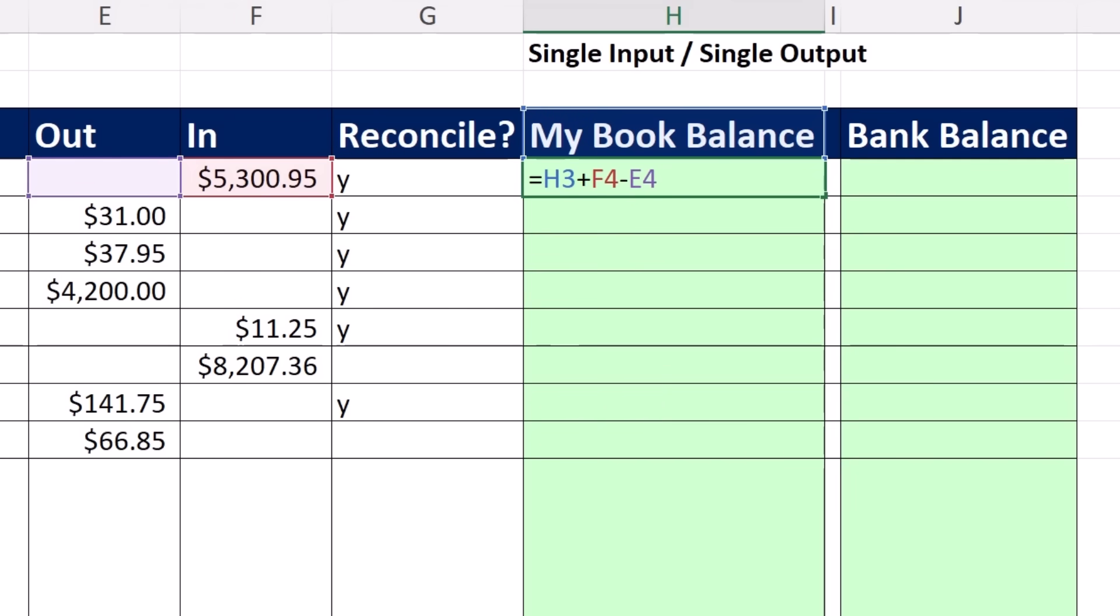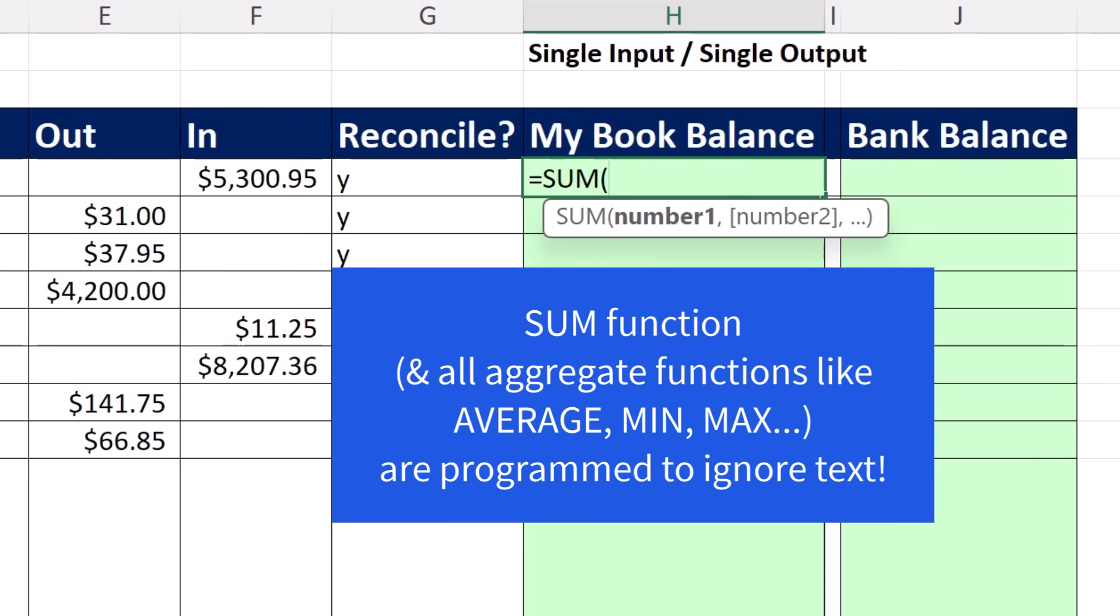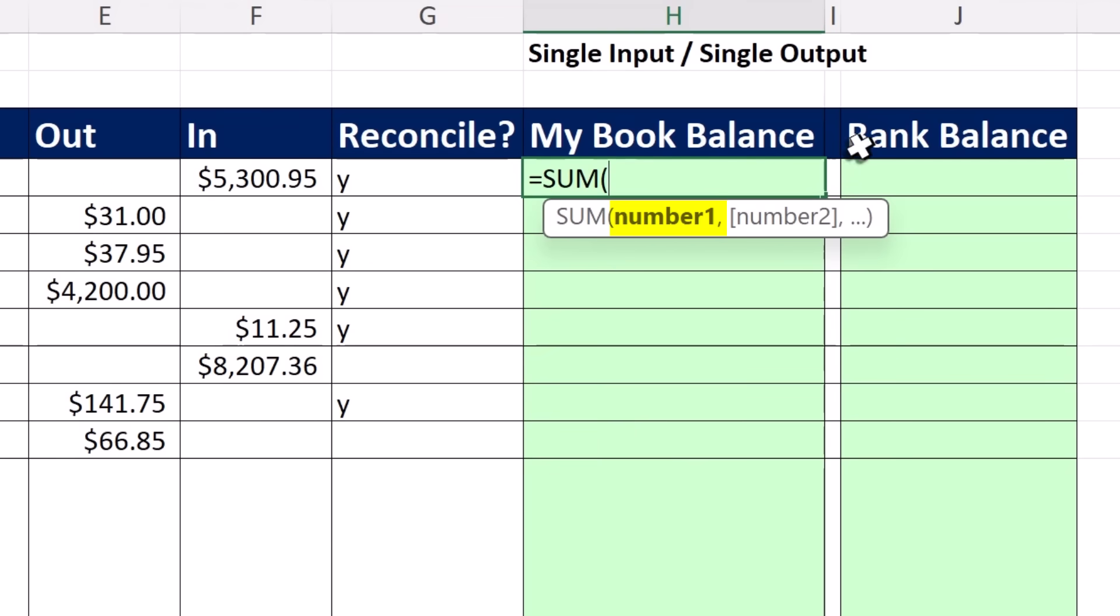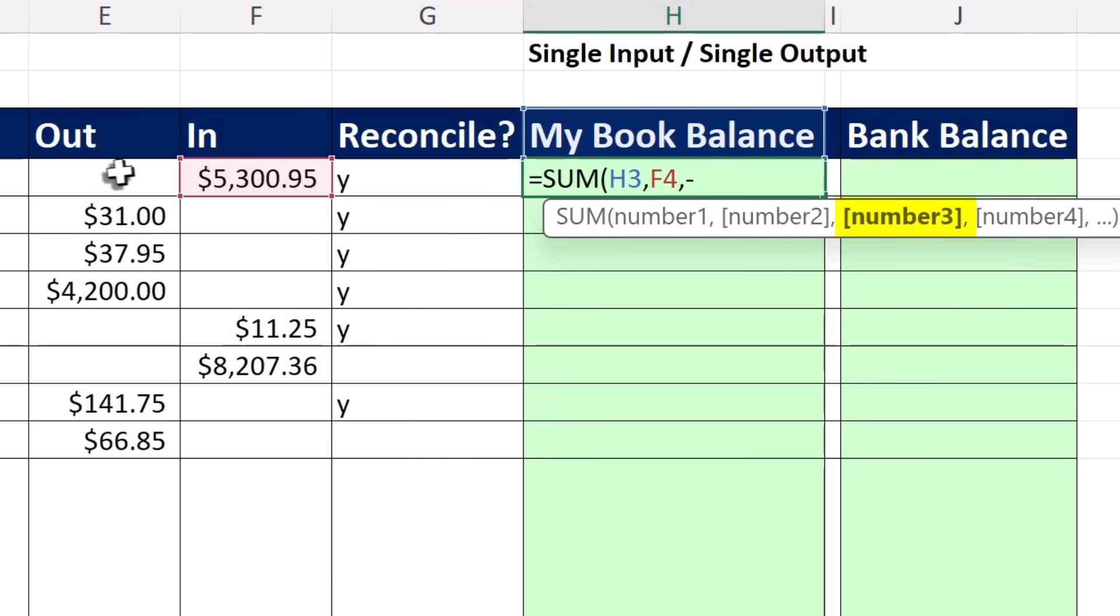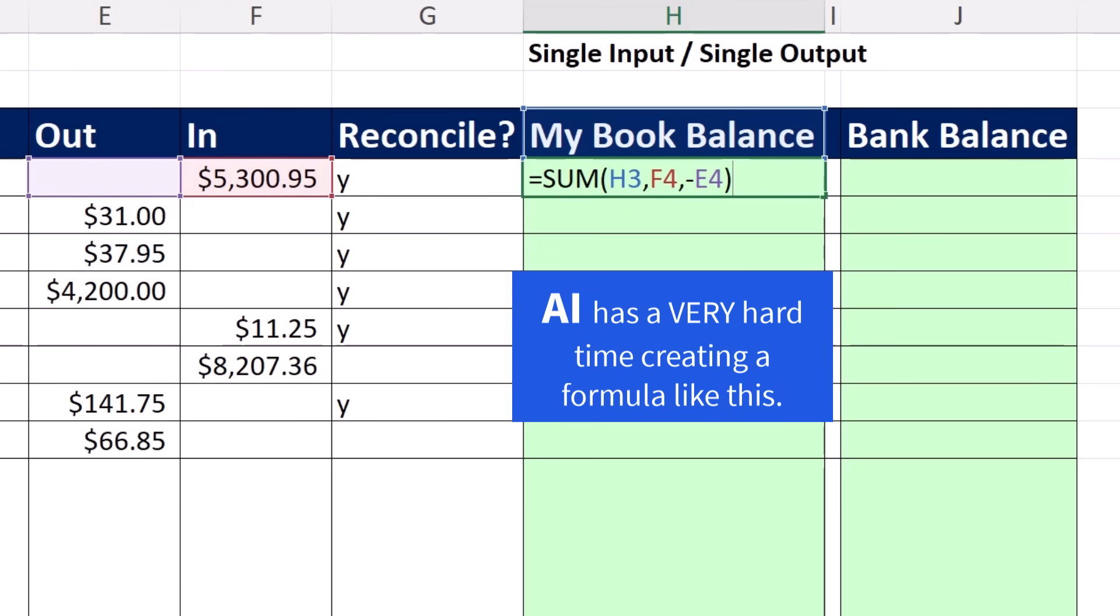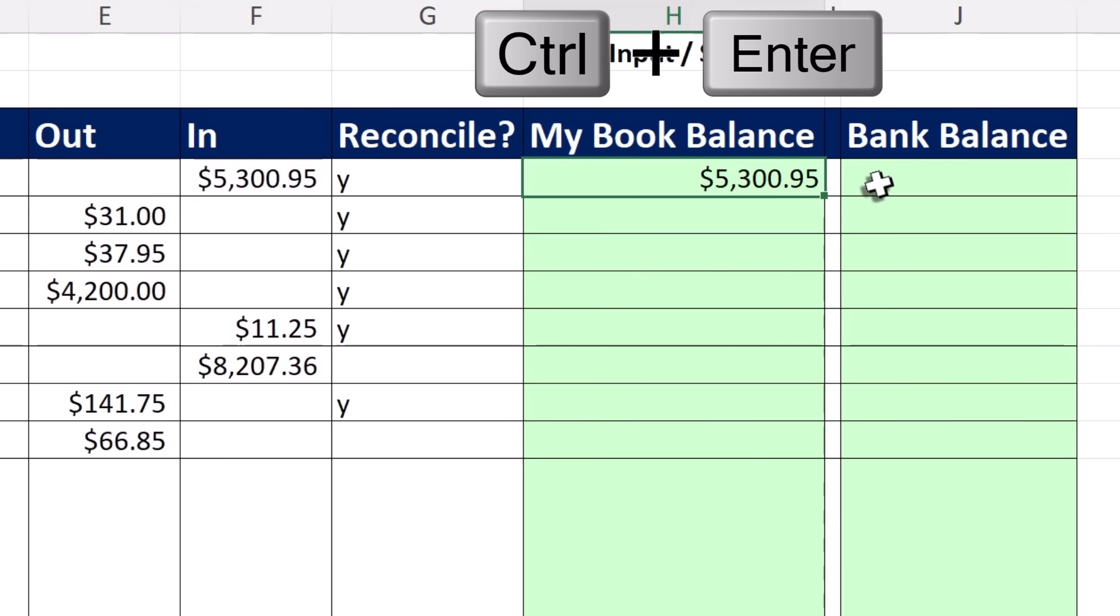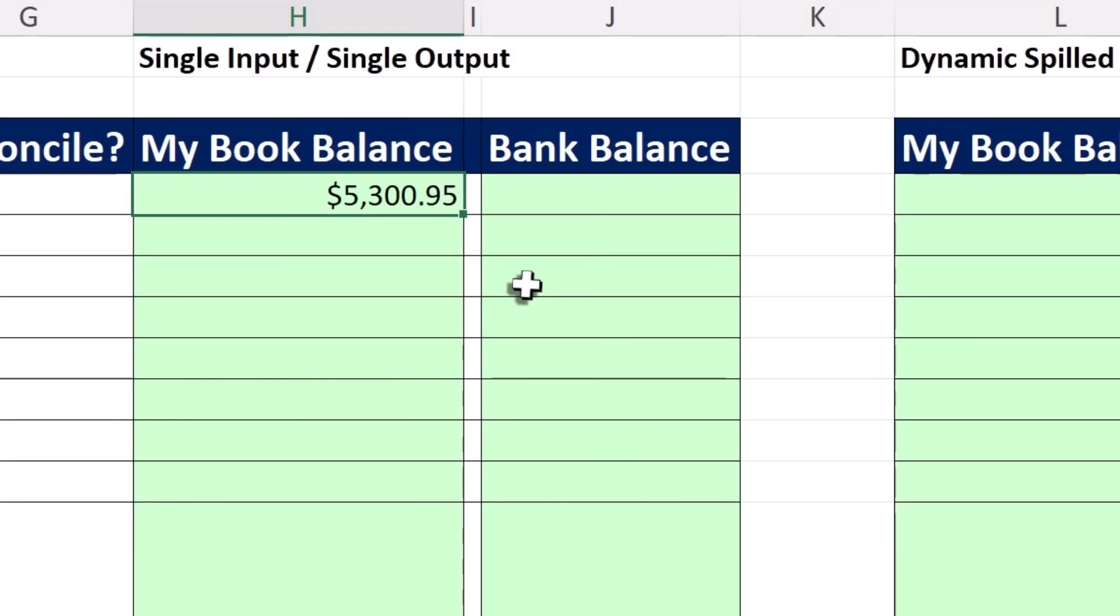But here's a killer trick. Equals, the SUM function is programmed to ignore text. So I just say that as a positive, comma, in for this row as a positive, comma, minus whatever we put for this row in out. And that is a beautiful trick when you're trying to create a formula for a running balance. It worked. And look at that, it totally ignored the text in one cell above.